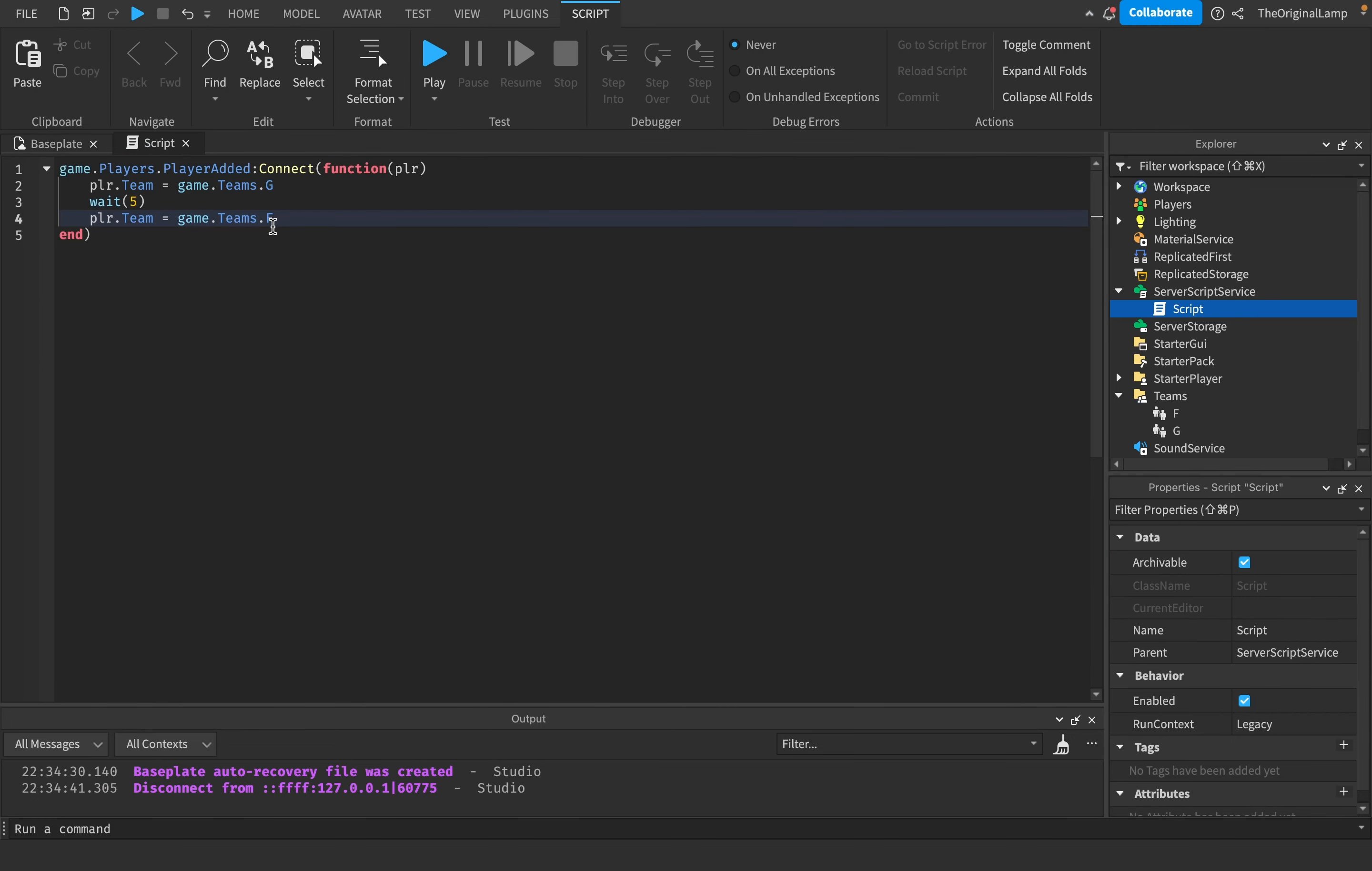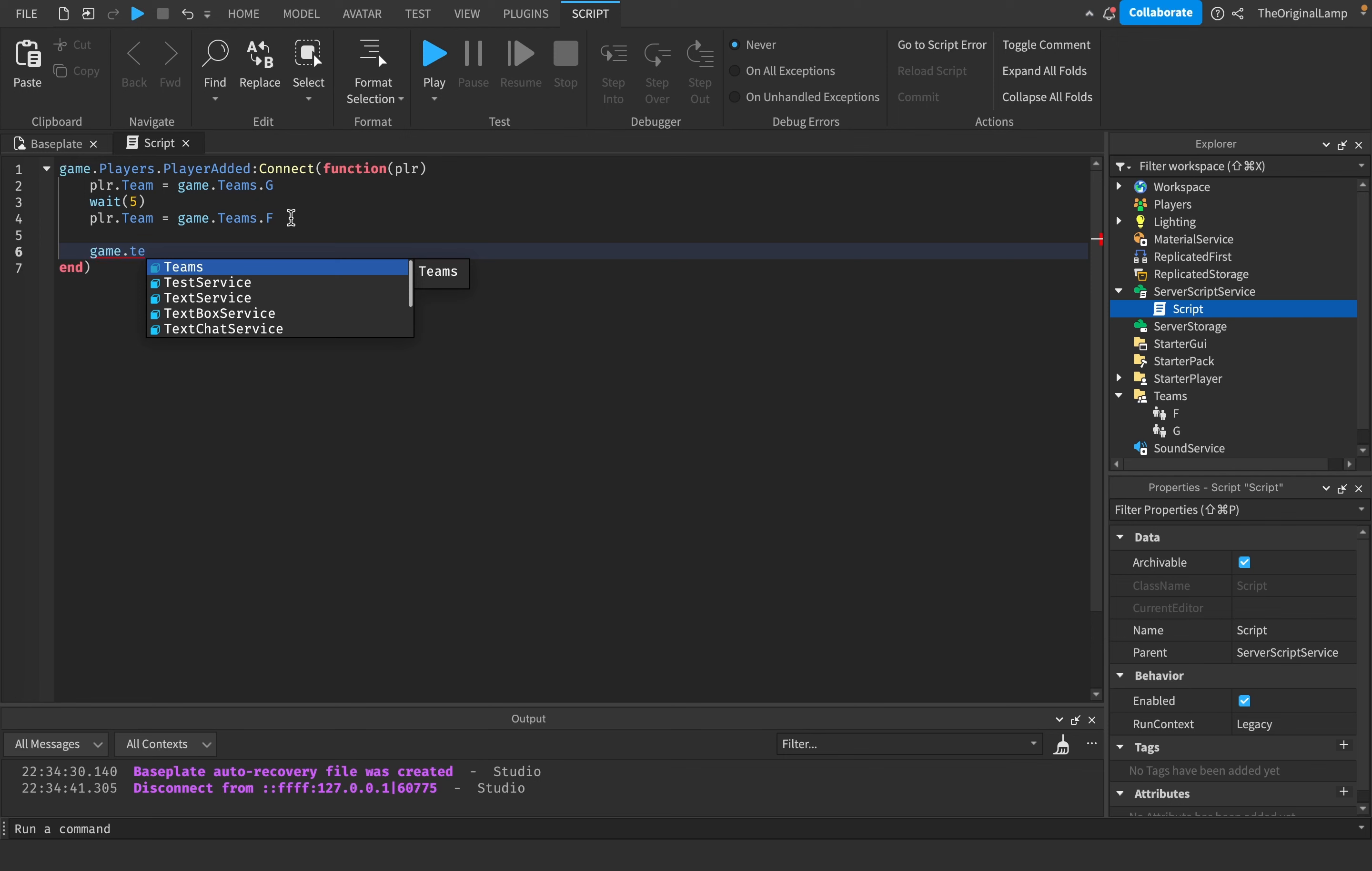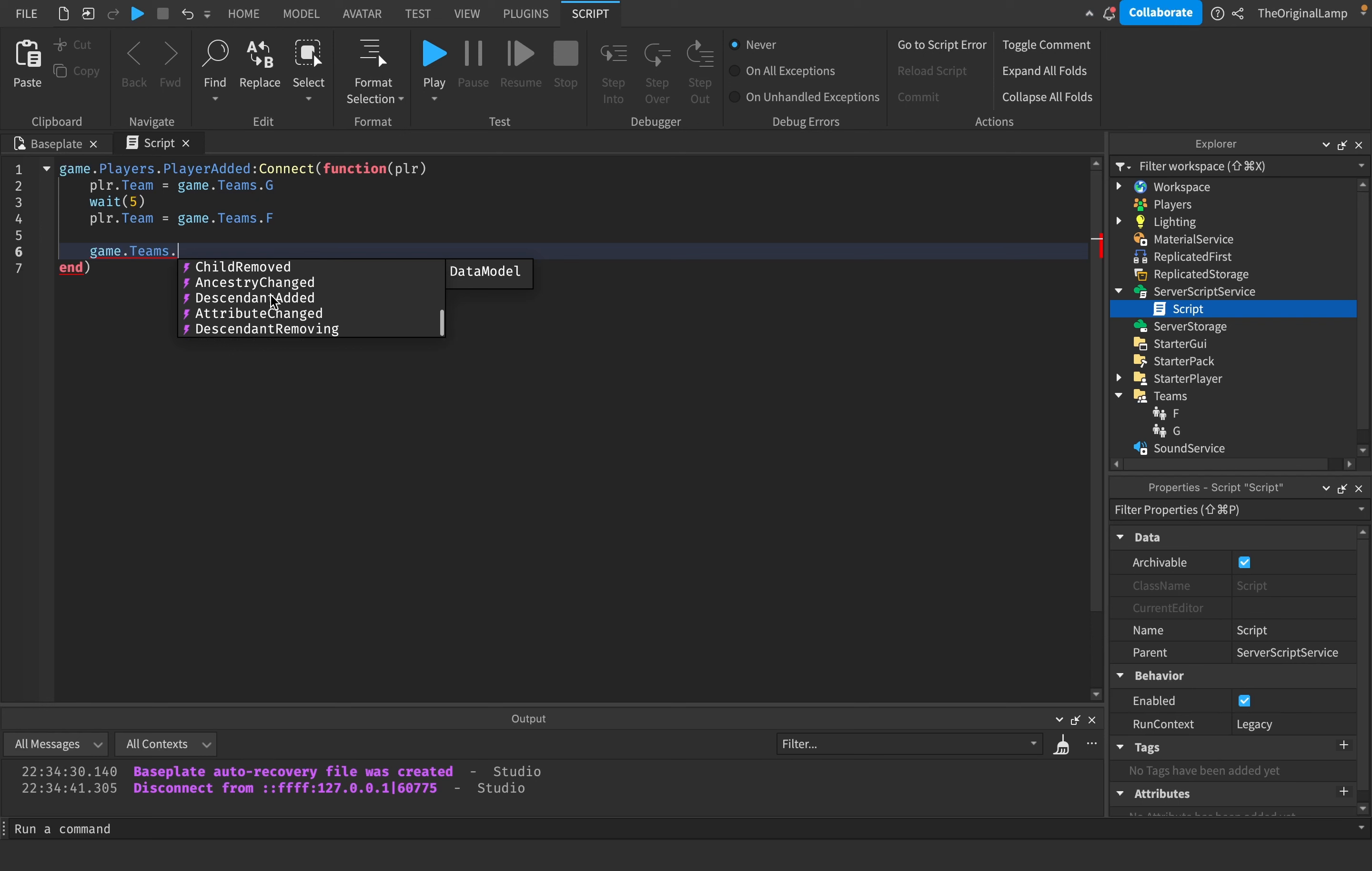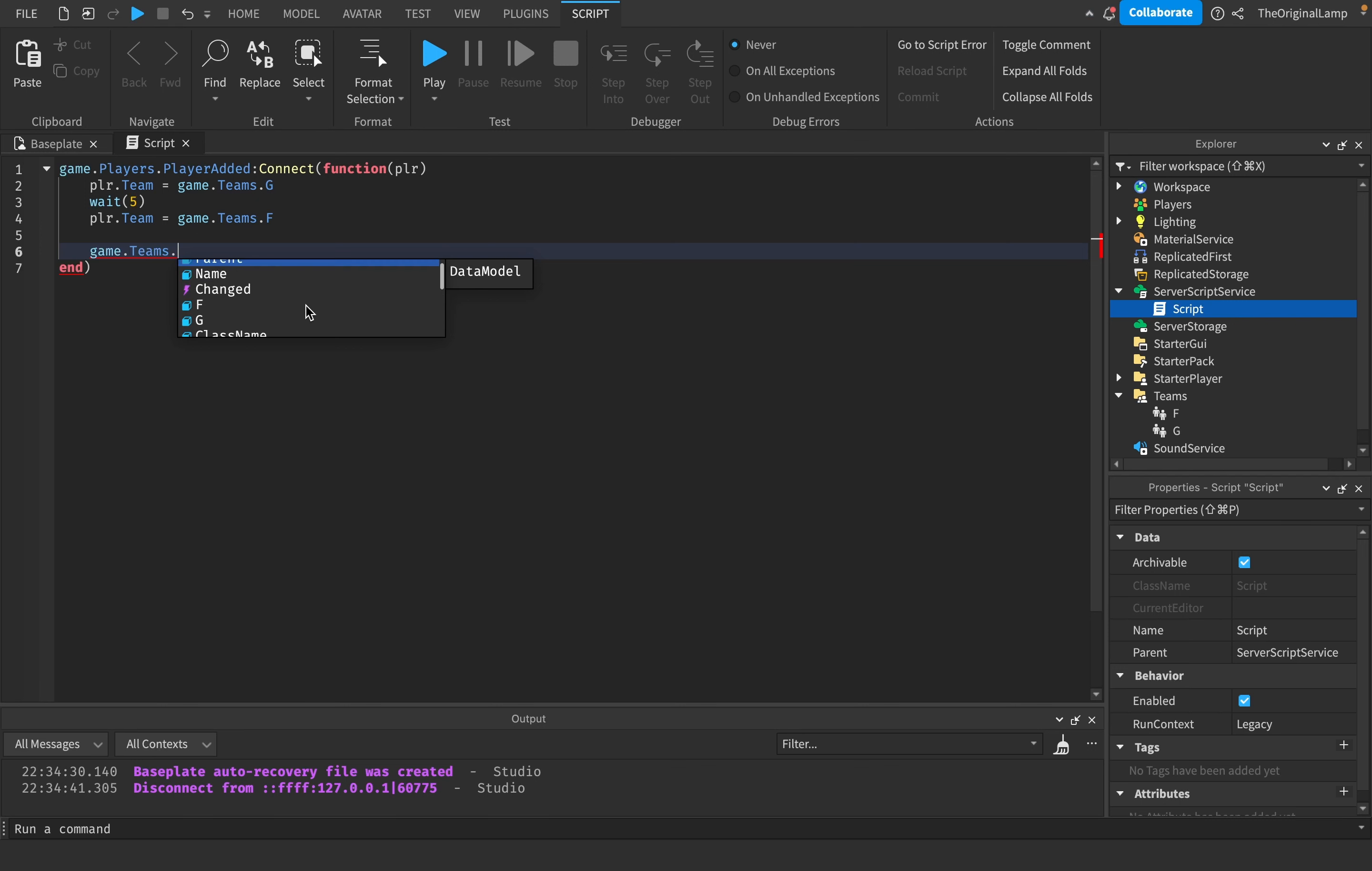There are a couple more things you can do with teams. This will be a little new to me as well because I'm not too knowledgeable in teams beyond the basics. Whenever a player is added to the team, we can connect it to a function and it gives us the player who was added to the team.